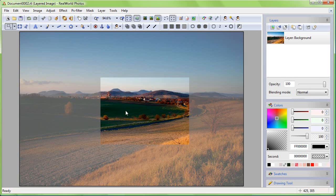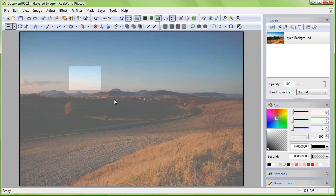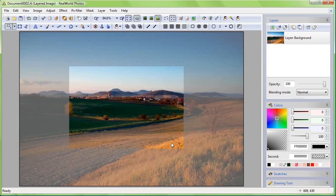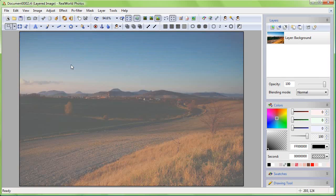Click and drag again to select a different rectangle. Press Esc to cancel the selection. Try it once more.